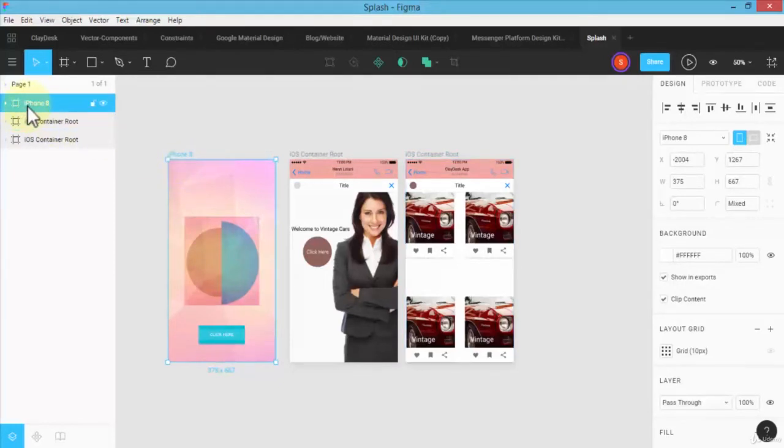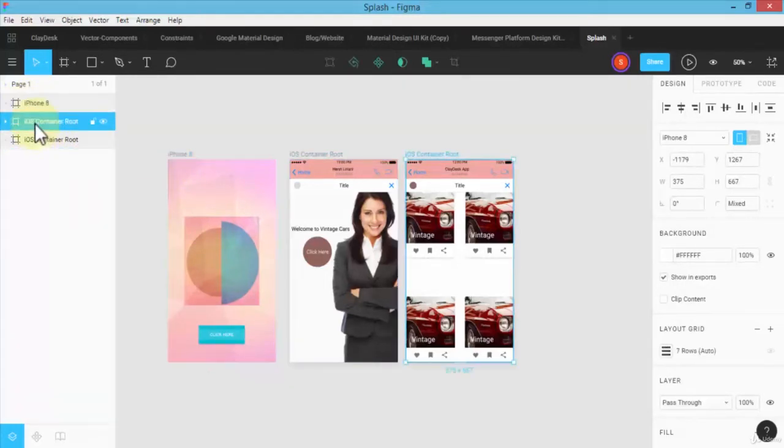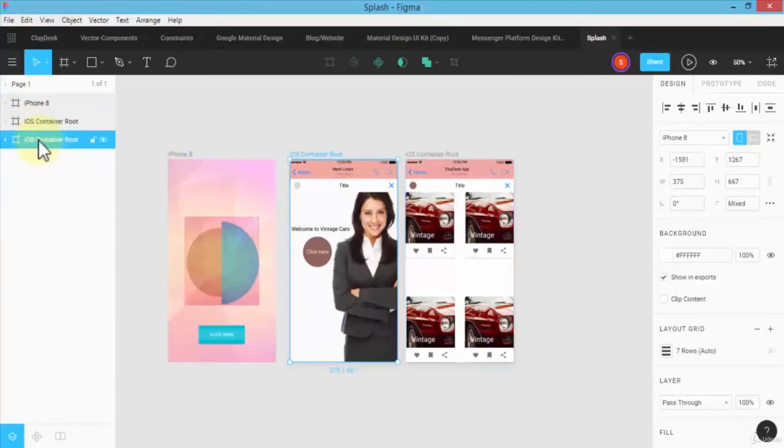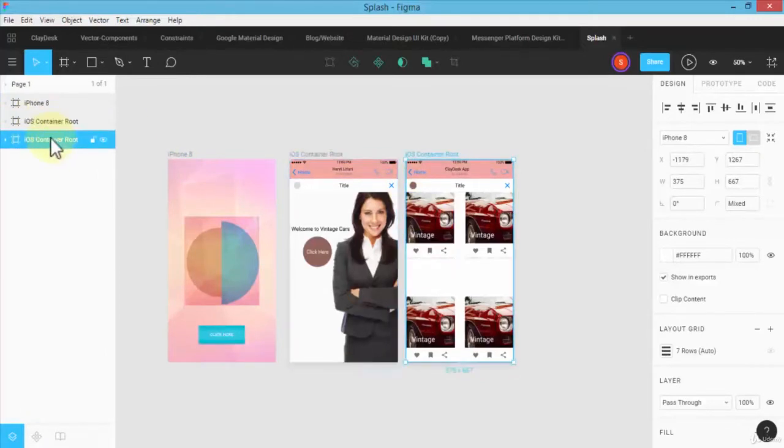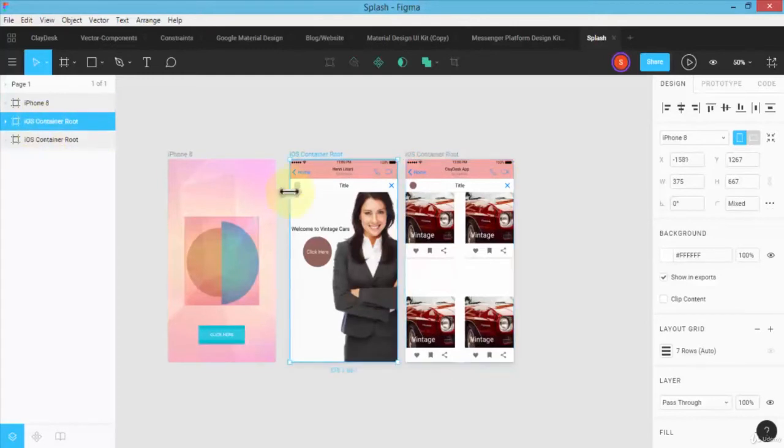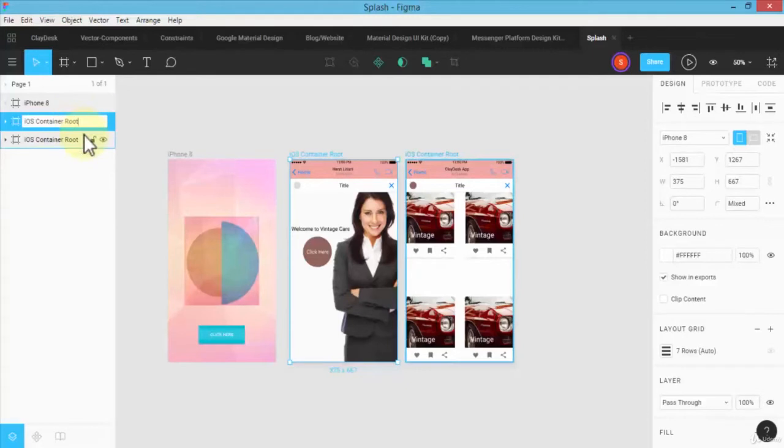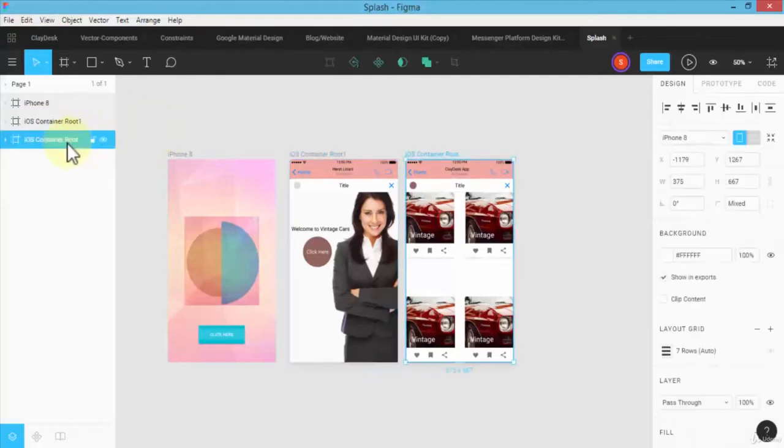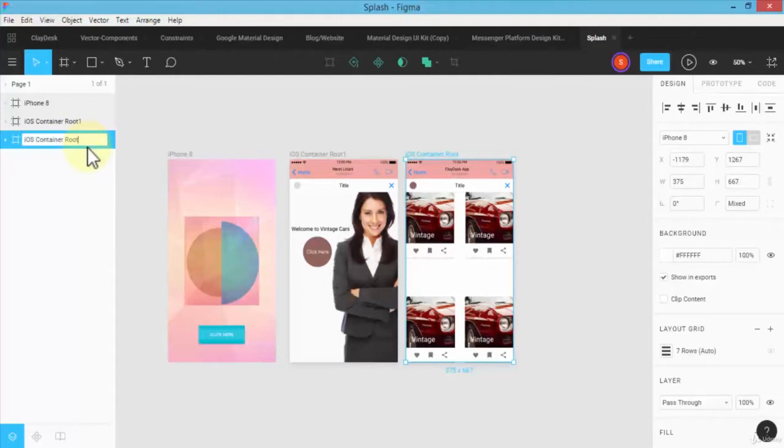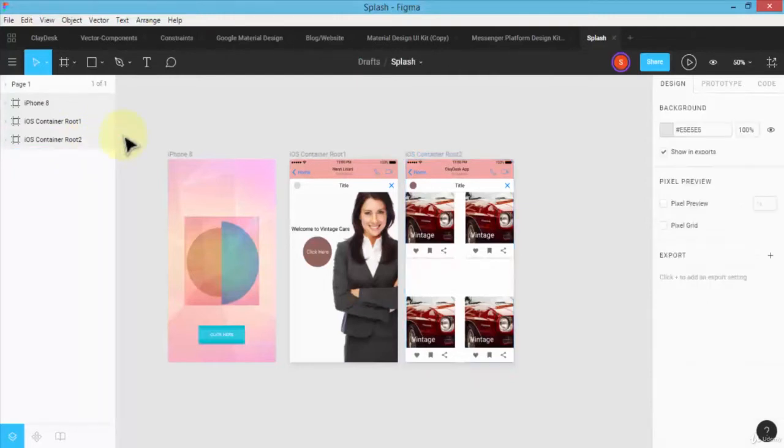I can also rename it, so I can call it 'one' and the other one I can call it 'two' so that way it's easier for me to identify. Again, I've talked about this in previous lectures, how you can organize it. I'm going to move this exactly 48 pixels apart. Perfect.